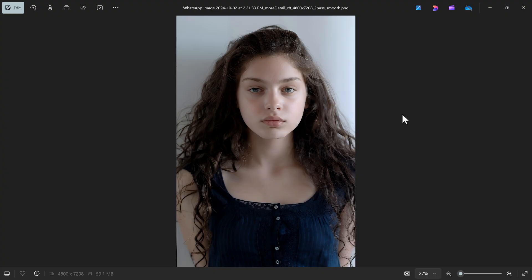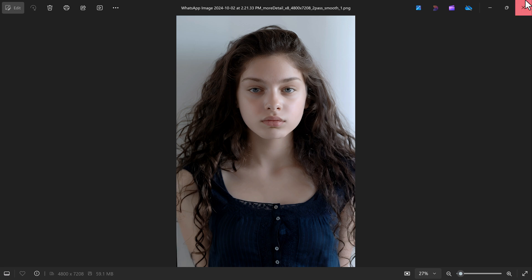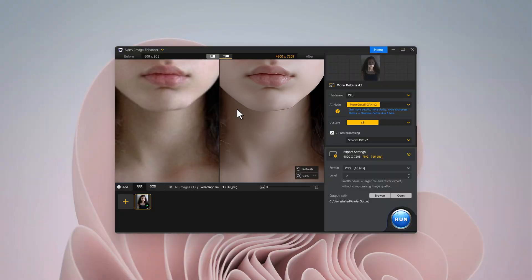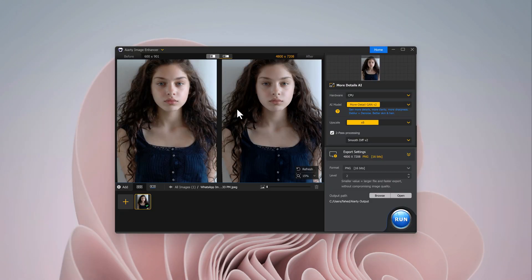And there you have it. AIRT Image Enhancer makes it super easy to upgrade your low-quality images to stunning high-definition results. Give it a try and let me know how it works for you. Thanks for watching, and I'll see you in the next video. Bye-bye.